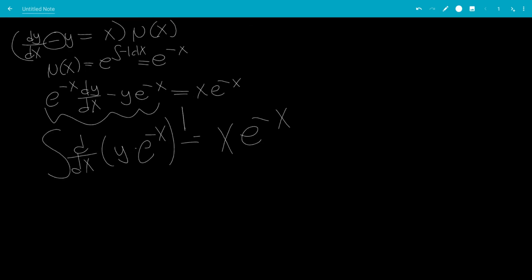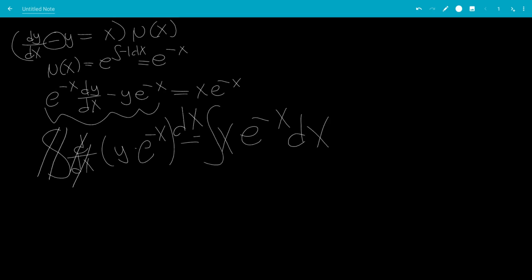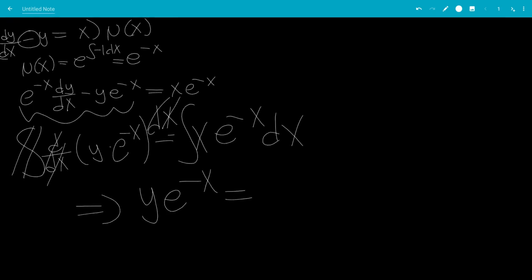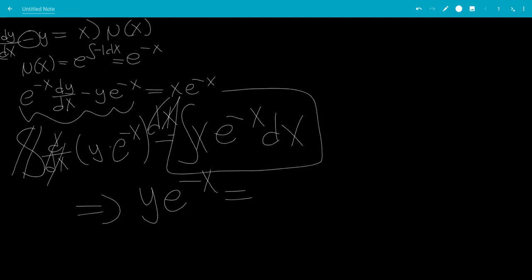We're going to integrate both sides with respect to x. On the left-hand side, the derivative and the integral will cancel. On the right-hand side, we get this integral. So it would be y e to the minus x equals this integral right here.